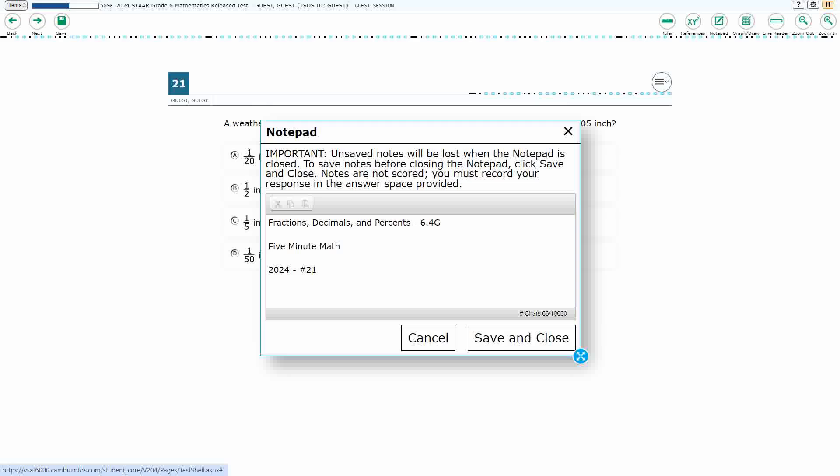Hello, and welcome to 5-Minute Math. Today we are looking at the 6th grade concept of fractions, decimals, and percents.